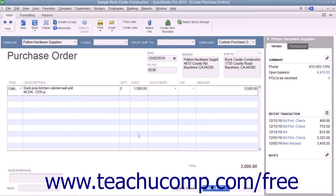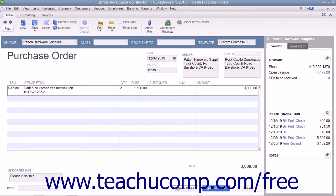To enter a message to the vendor, type the message into the Vendor Message field. You can also enter a memo into the Memo field if needed. After you have completed the purchase order, you can click the Save & Close button to save the purchase order and close the window, or click the Save & New button to save the purchase order and open another new purchase order form.